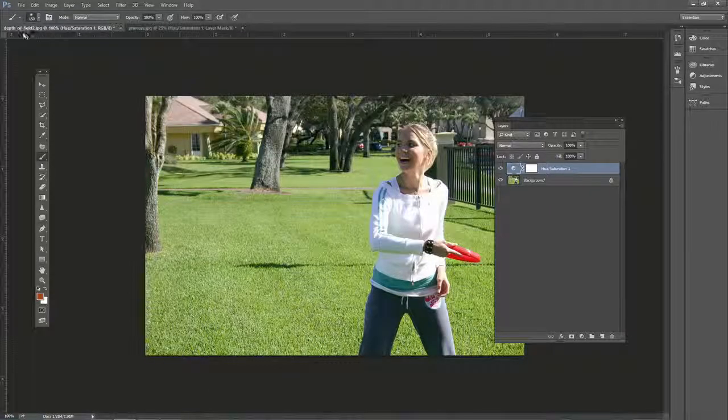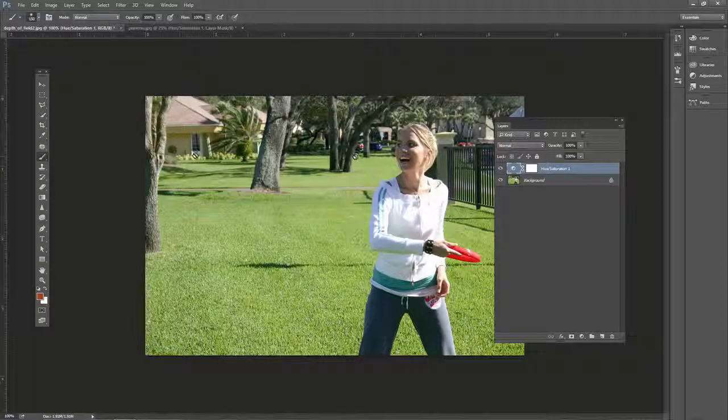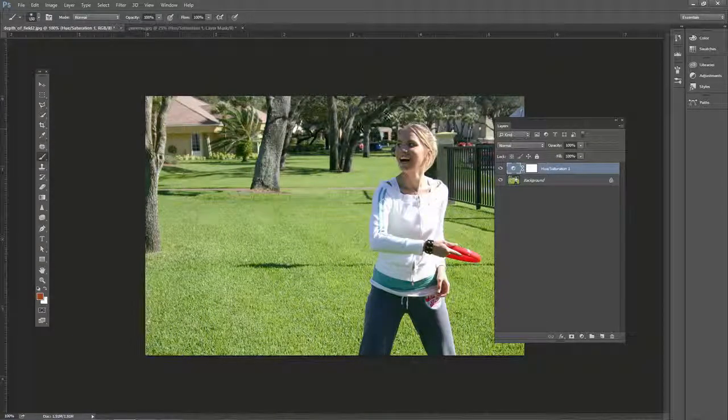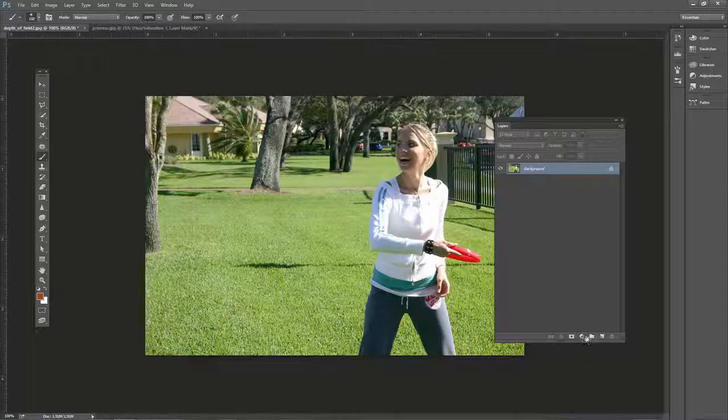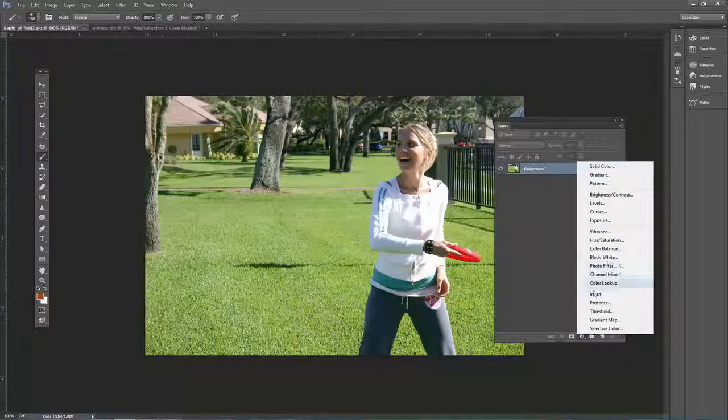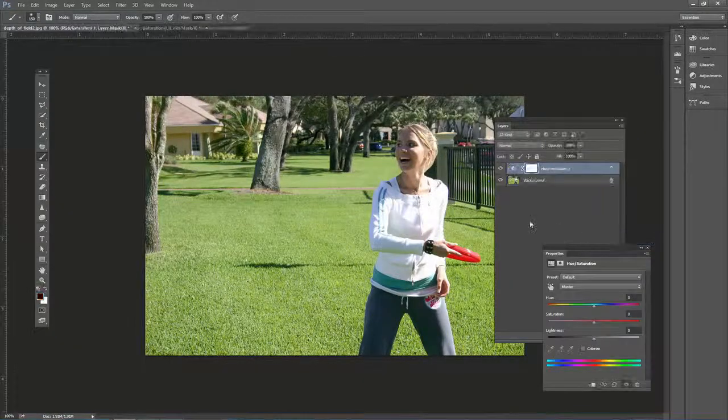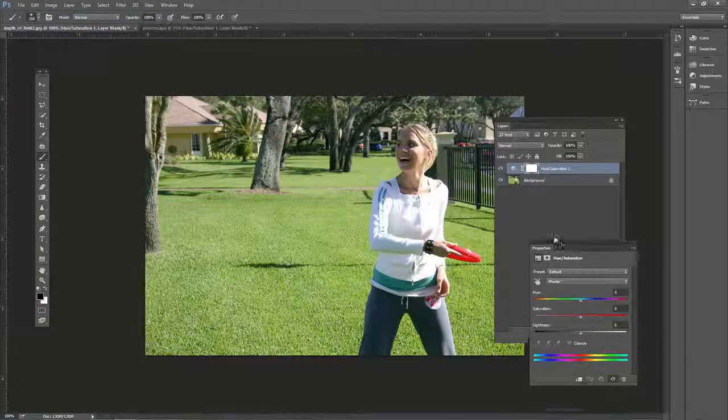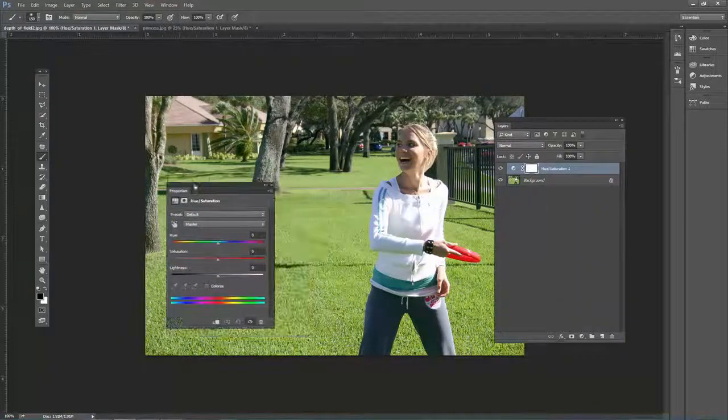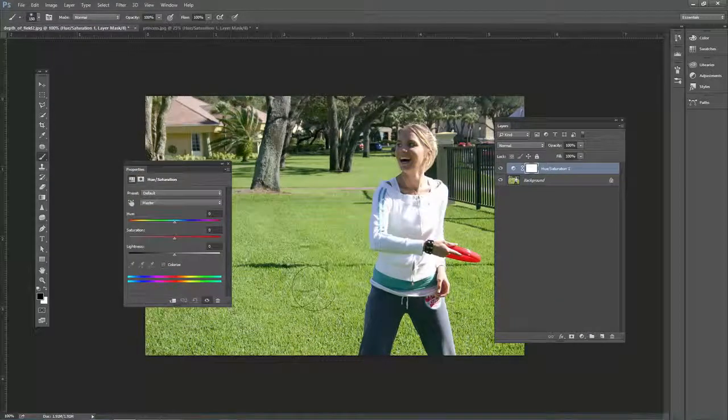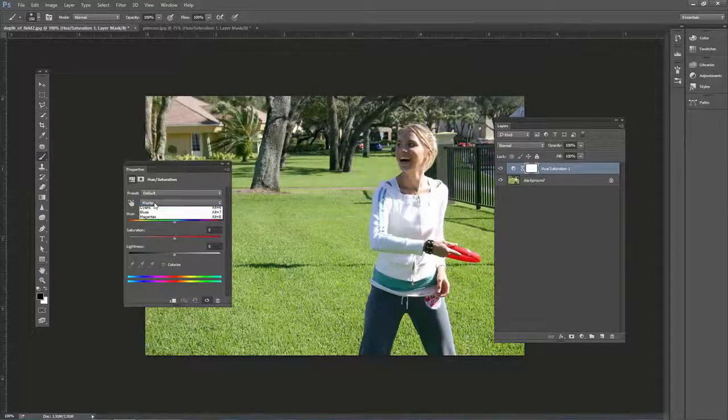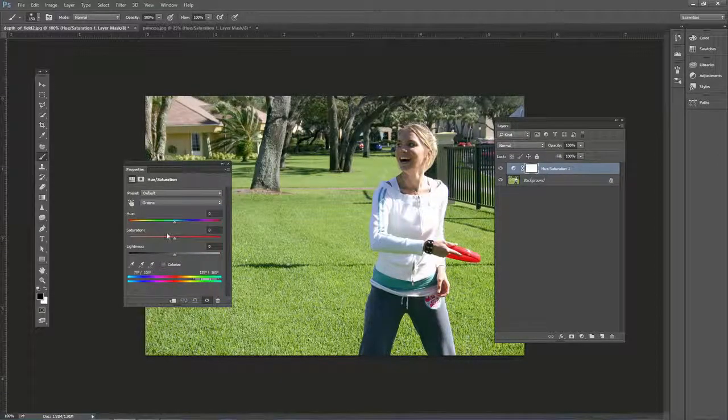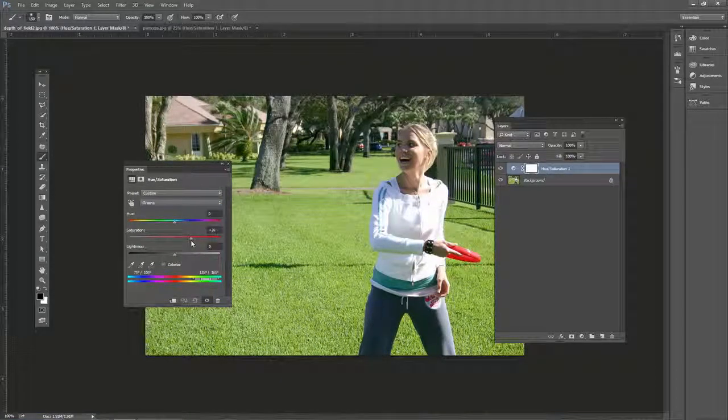I'll show you one more example. This one's depth of field 2.jpg from another technique that we're in this course. So a couple more things to consider. Let's go ahead and add a new hue saturation adjustment layer. Now let's say in this one we want the green to pop out more. Well, we would go to master and then green and then we'd pop it out more.